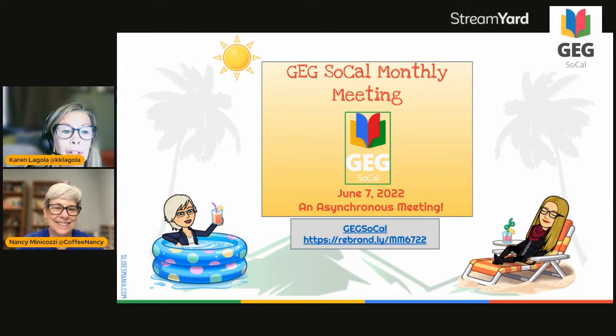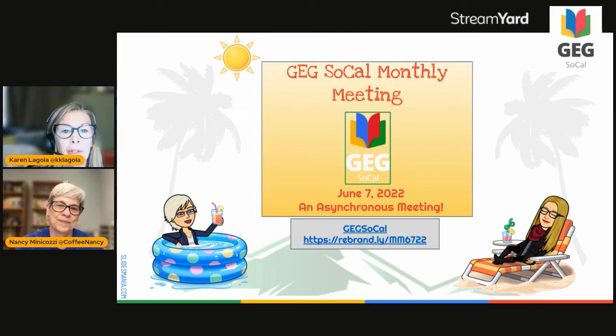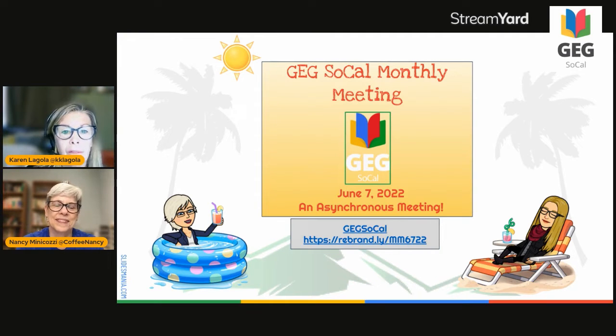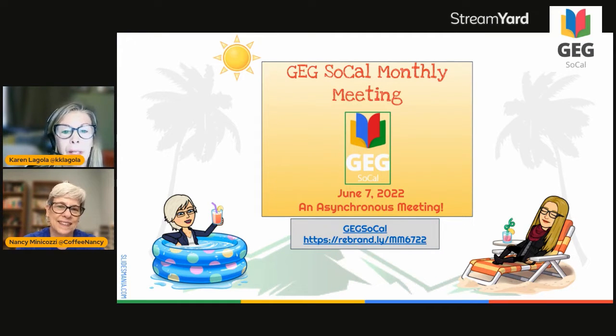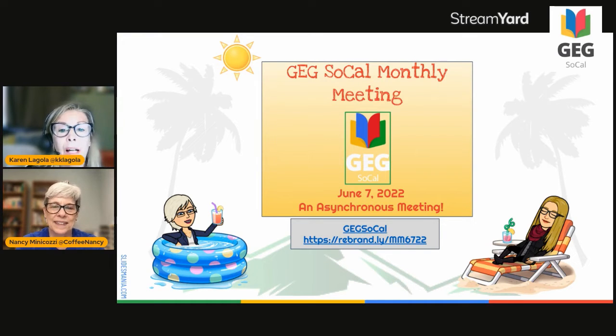Hello, hello. Good morning, afternoon, evening, whenever you are tuning in to watch the June 7th GEG SoCal monthly meeting. We are excited to bring you another asynchronous meeting that you can watch at your leisure.